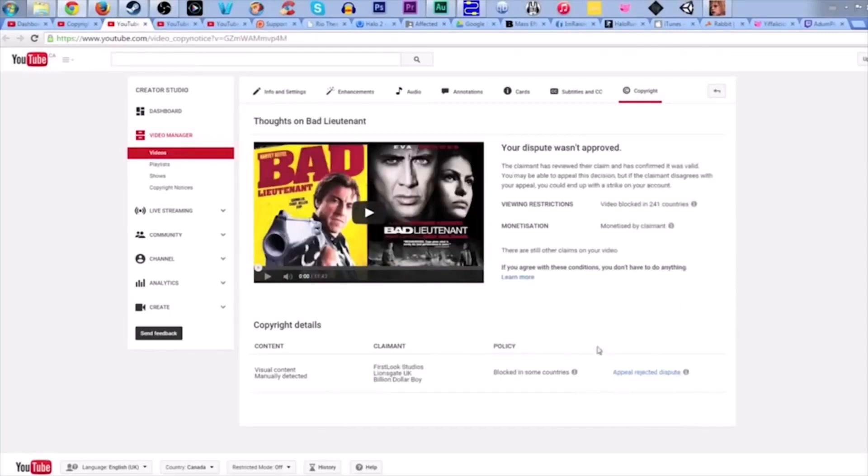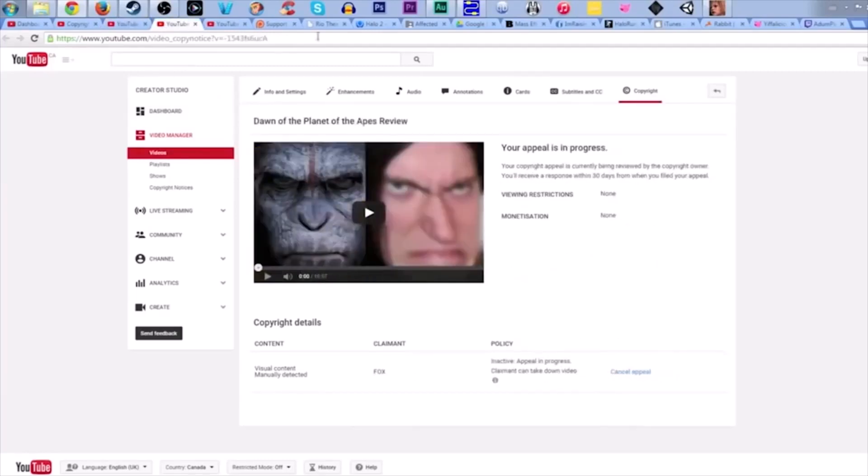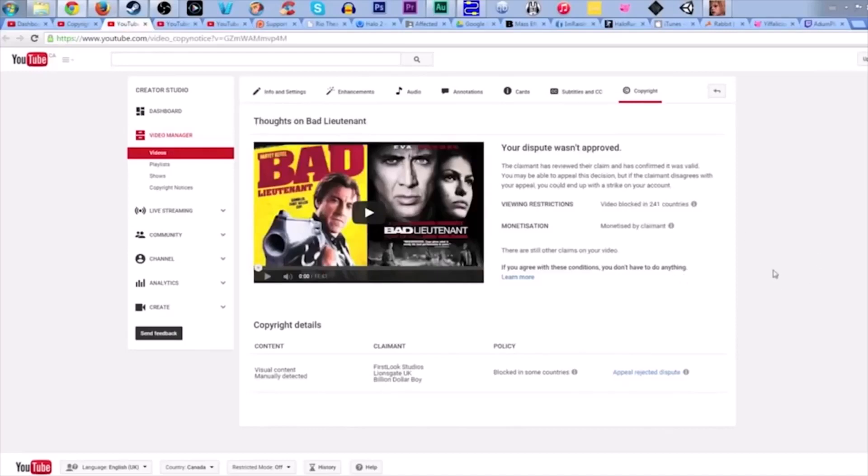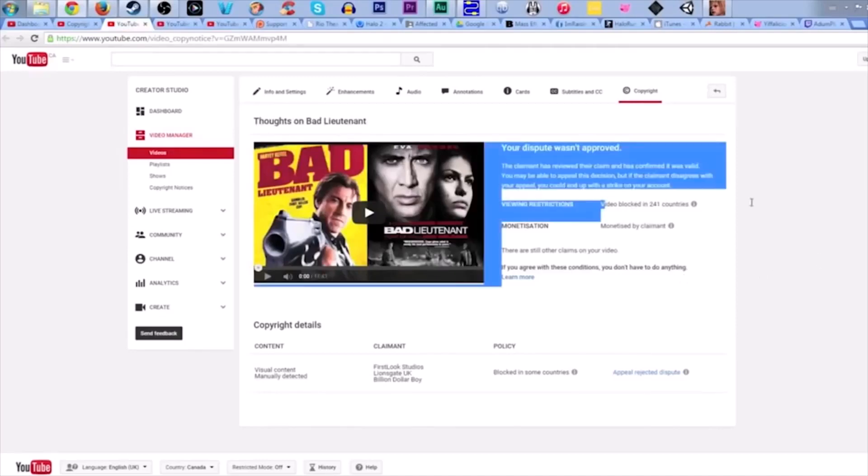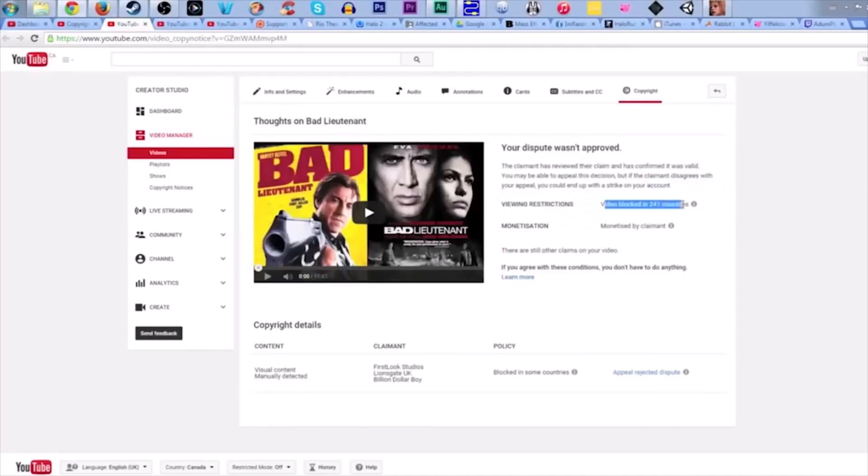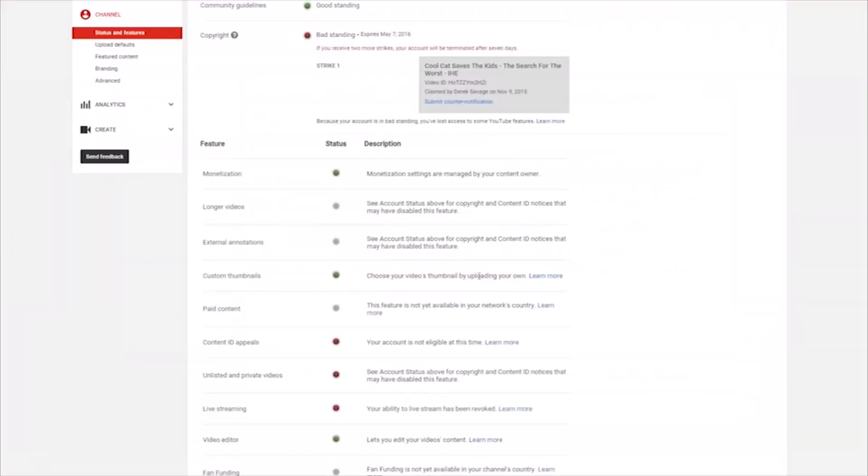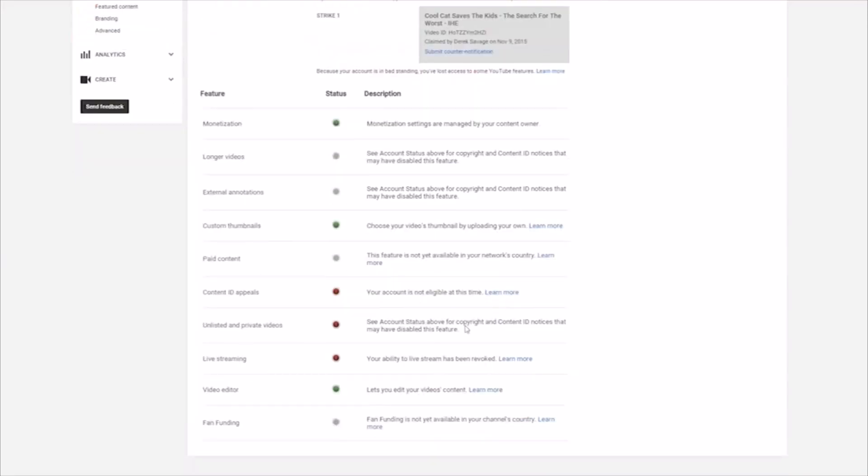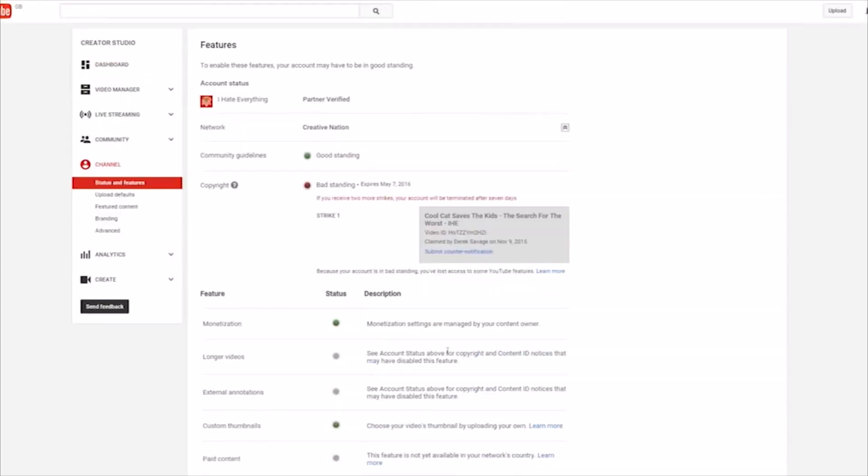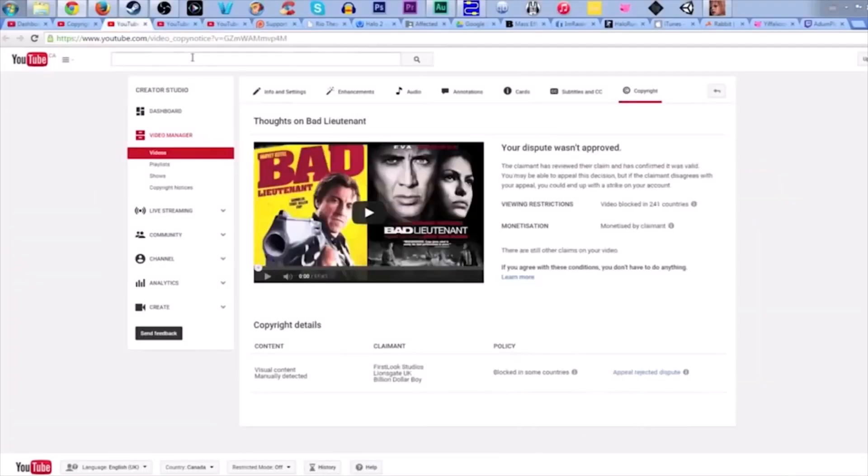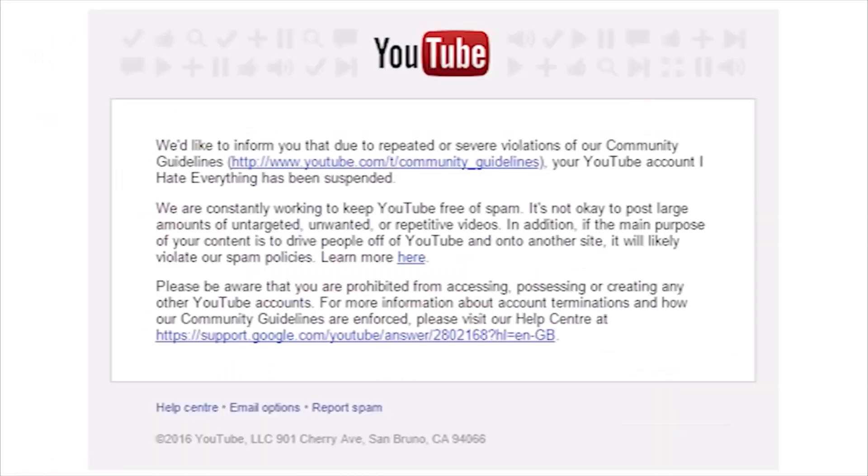When you receive a claim, it hasn't even gone through a human being yet. YouTube gives claimants the power to make money off of your video before it's even been determined that your video is actually infringing upon their copyright. Why should content creators be responsible for having to deal with angry people who take reviews personally and use that anger to maliciously target and silence voices with a system that allows them to do so? It's no wonder studios don't think twice about issuing illegitimate claims because chances are either you won't fight back or you won't be able to fight back.